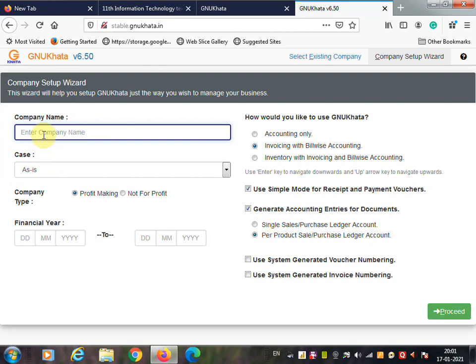The first thing you need to provide is the company name. For example, I am going to enter my company name: XYZ Company Limited.